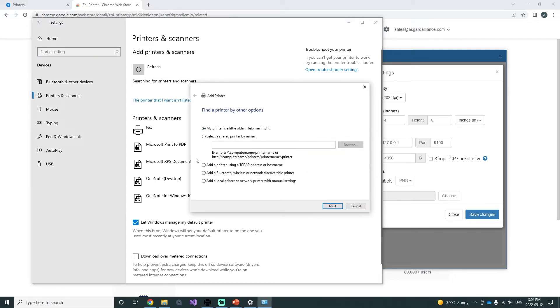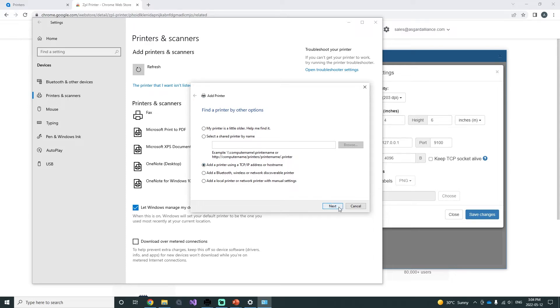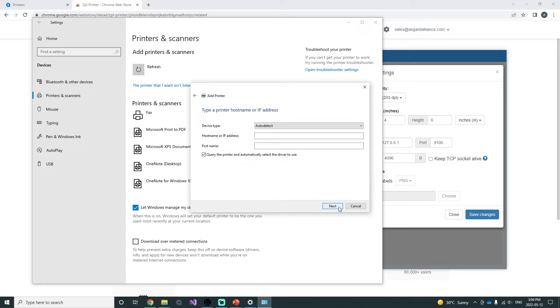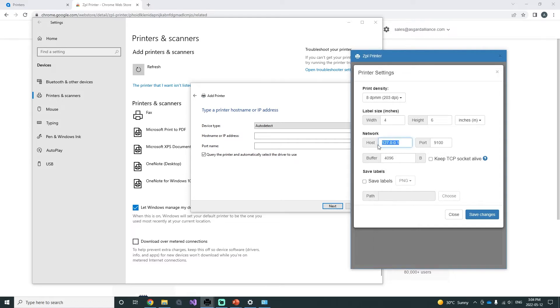Select the add printer using an IP address or host name. Next, the device type should be TCP/IP device, or auto detect should be fine as well. In the host name, you want to add the host number found in your ZPL Printer settings.